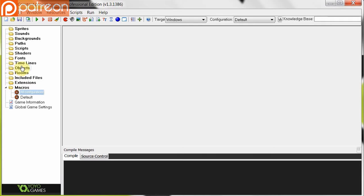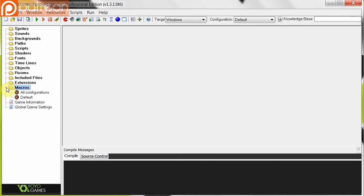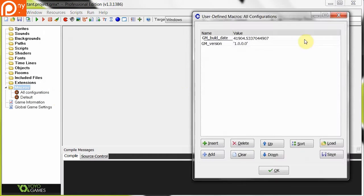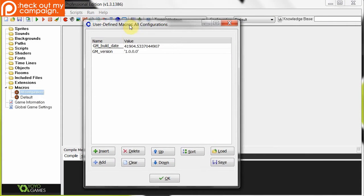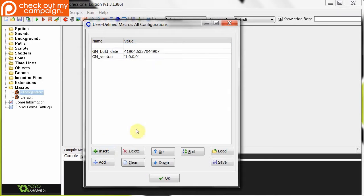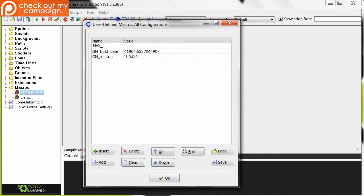So to create a macro, basically here we go under macros. If you're using legacy versions of GameMaker, or older versions of GameMaker Studio, it's either under here, or you go into resources and say define constants. It brings up the exact same screen. So basically here, we've got two default macros. We've got GMBuildDate, some long number there, and we've got the version 1.000. So to make a macro, we just click insert, and you give it a name.